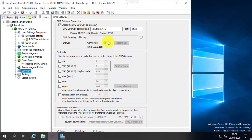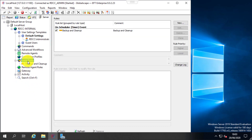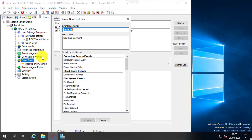Now it is fully connected. I'm going to show you how and where we can use the DMZ gateway feature by creating a test file transfer rule. I'll select a scheduled event and create a download rule for demo purposes.